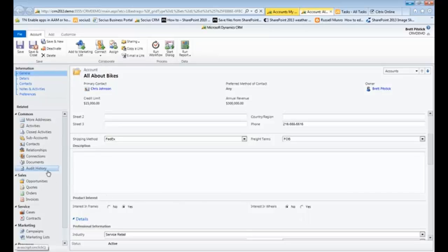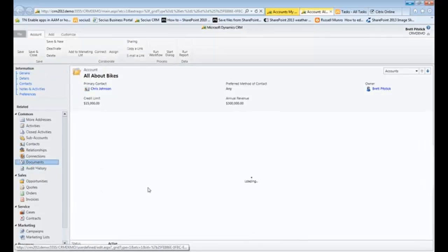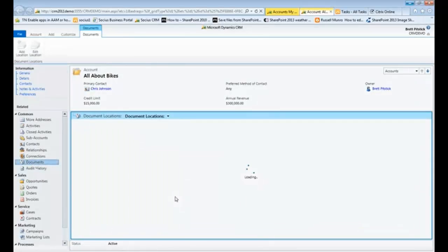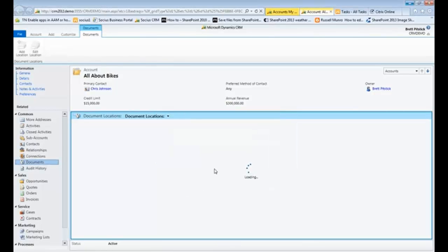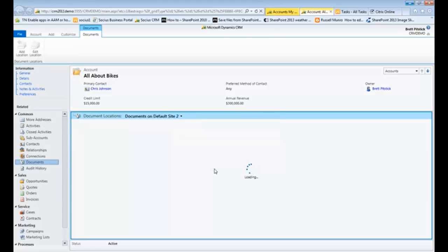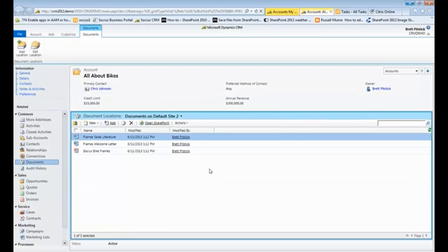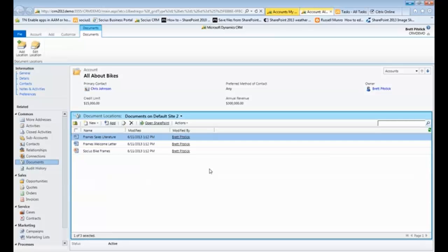Once that's done, they can come over to Documents. What this will do is it'll tell me, hey, I'd like to create this location over in your SharePoint site. I say okay. What it's doing right now is it's building a folder structure inside of a SharePoint document library, specifically for the All About Bikes company.